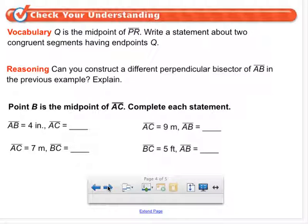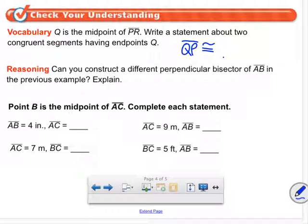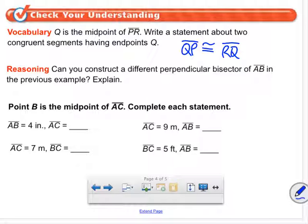Segment AM is congruent to segment BM, and segment DM is congruent to segment CM. Q is the midpoint of segment PR — write a statement about two congruent segments having endpoints Q. QP is congruent to RQ. Can you construct a different perpendicular bisector of AB? You could make it different because it could be longer, but it will meet at the same midpoint.